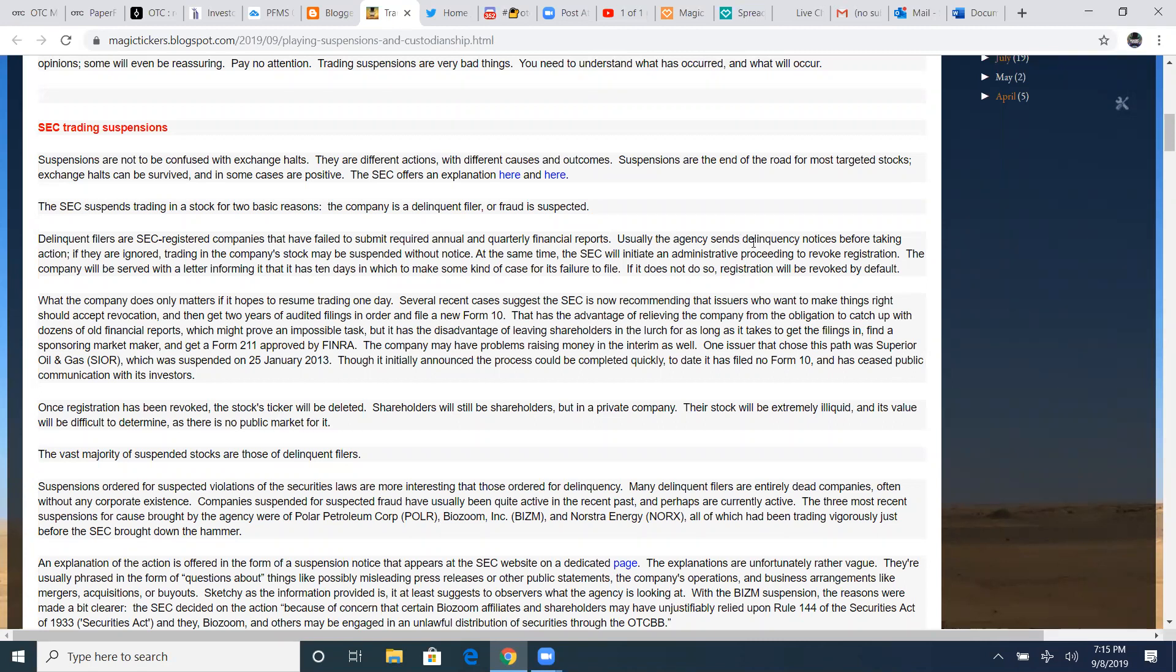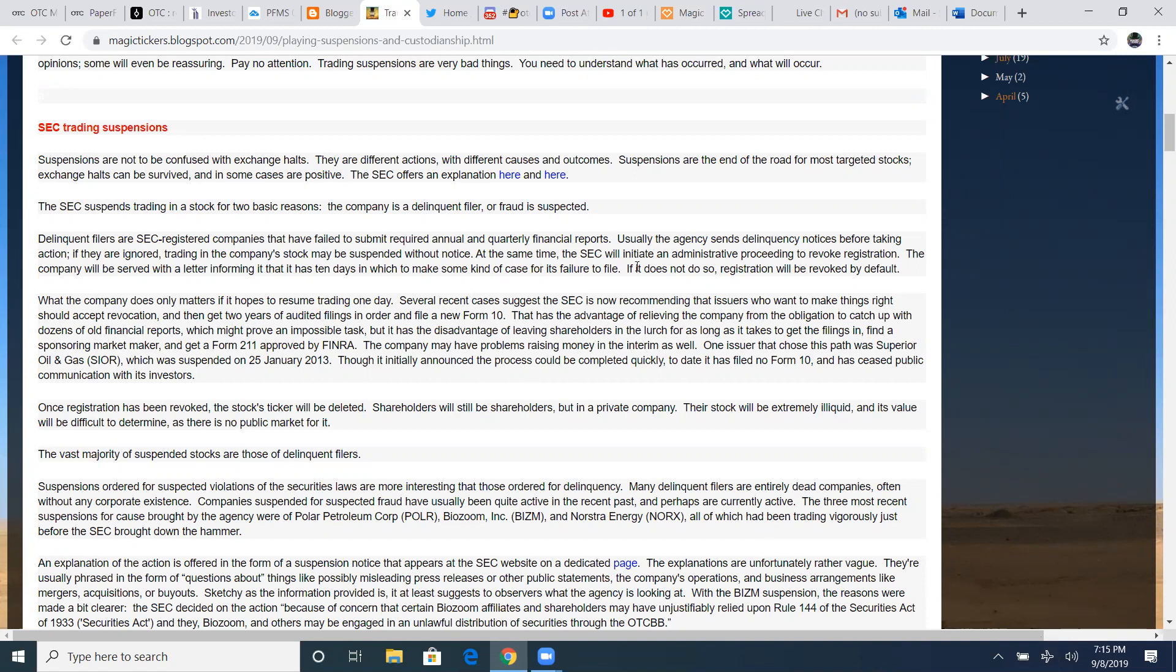Usually the agency sends delinquency notices before taking action. If they are ignored, trading in the company stock may be suspended without notice. You've got zero notice that it's going to be suspended. That's what's the bad part about SEC. They could give two shits about your money in this play and it leaves shareholders stuck with thousands of dollars. Some people will put their full account in one play and it's as dangerous as it gets, especially in something that's delinquent.